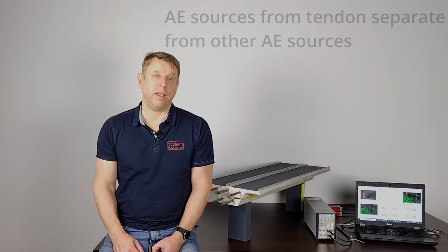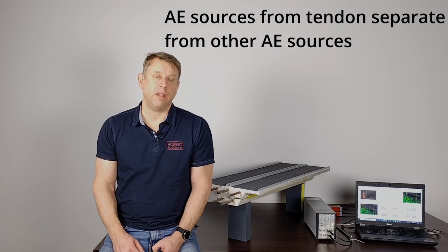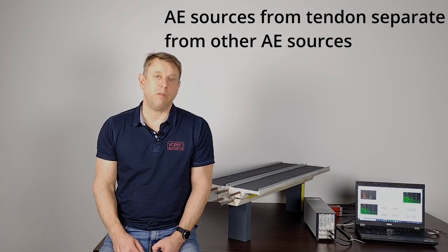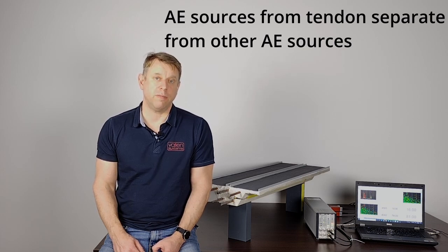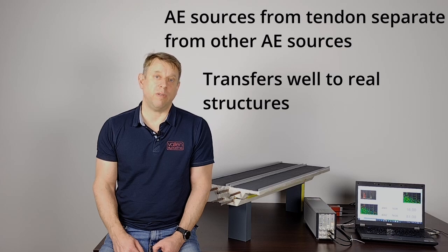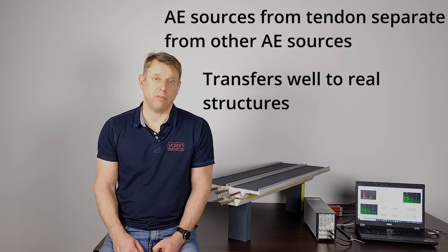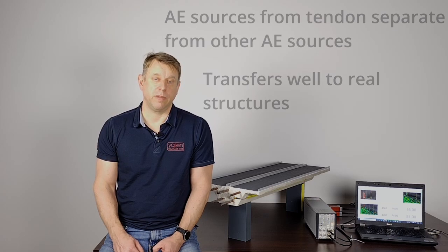This model can be used to demonstrate that AE sources originating from the tendon can be separated from other AE sources. This is a property that transfers very well to real structures. I am ending it here. I hope you enjoyed the demonstration and thank you for your attention.